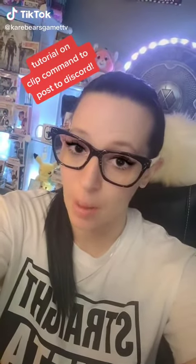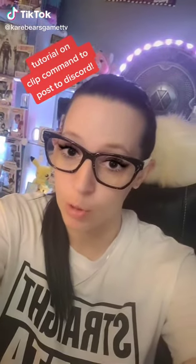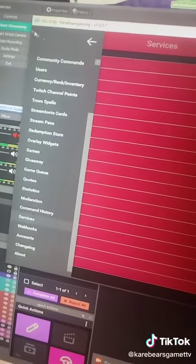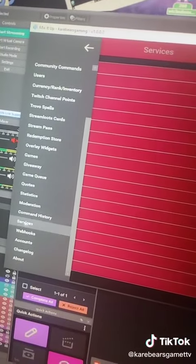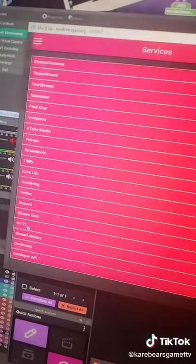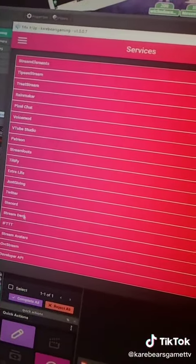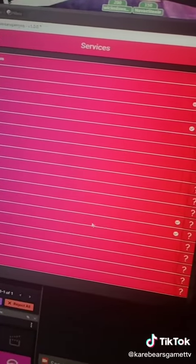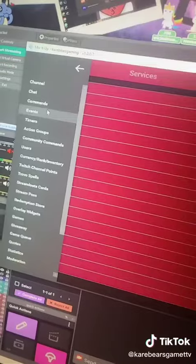Want to learn how to set up a clip command in your Mix It Up bot that will post your clip straight to Discord? You first want to go to Services in Mix It Up, then you want to make sure that your Discord is connected.